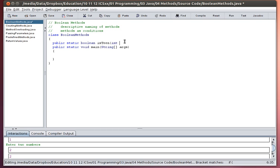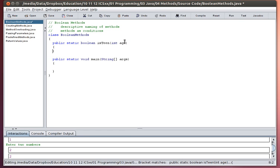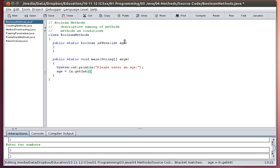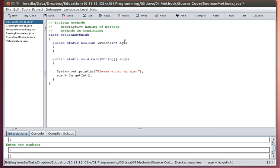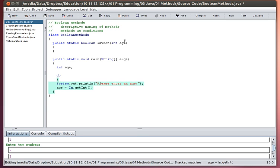In this case I want a boolean method that determines whether or not a given age represents a teenager. So I'm going to pass it an age as an integer, and in my main method I'm going to ask the user 'please enter an age' and I'm going to get an age, so let's say age is equal to in.getInt. Let's create a variable for age. What I want to do is I'm going to keep running this program while they enter a teenager age, and then I'm only going to exit if they enter something that's not a teenager.